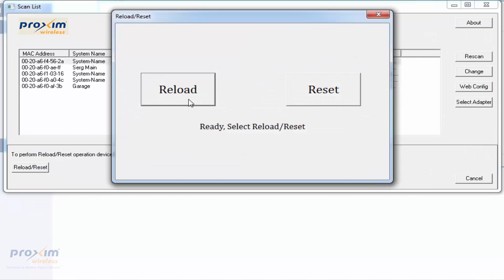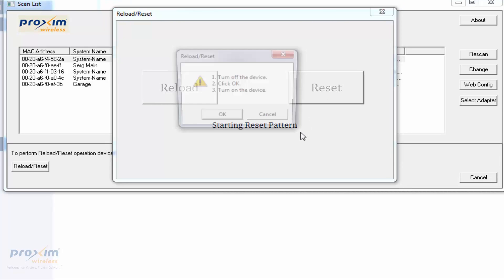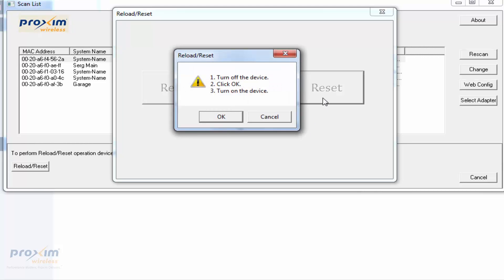Now it tells you to turn it off, click OK, and then turn it back on.